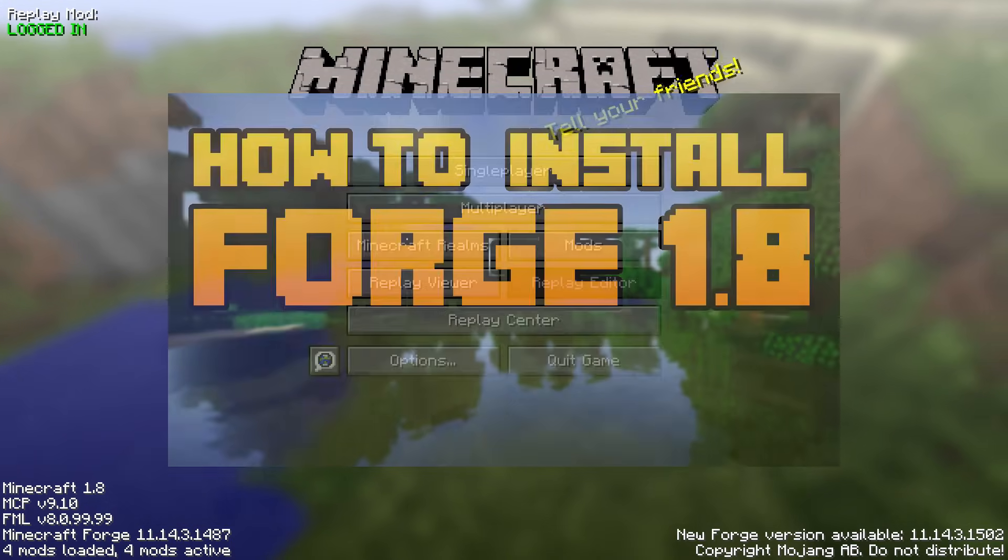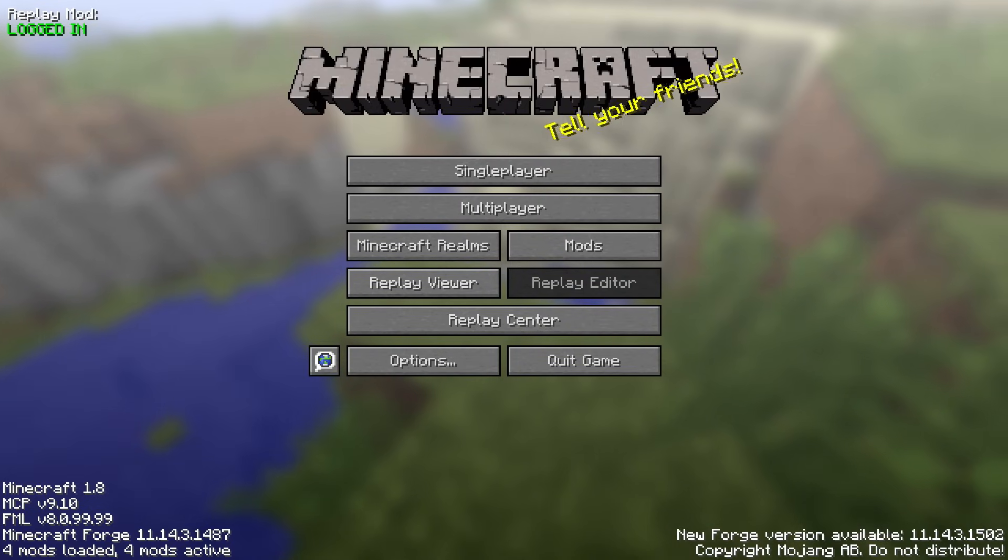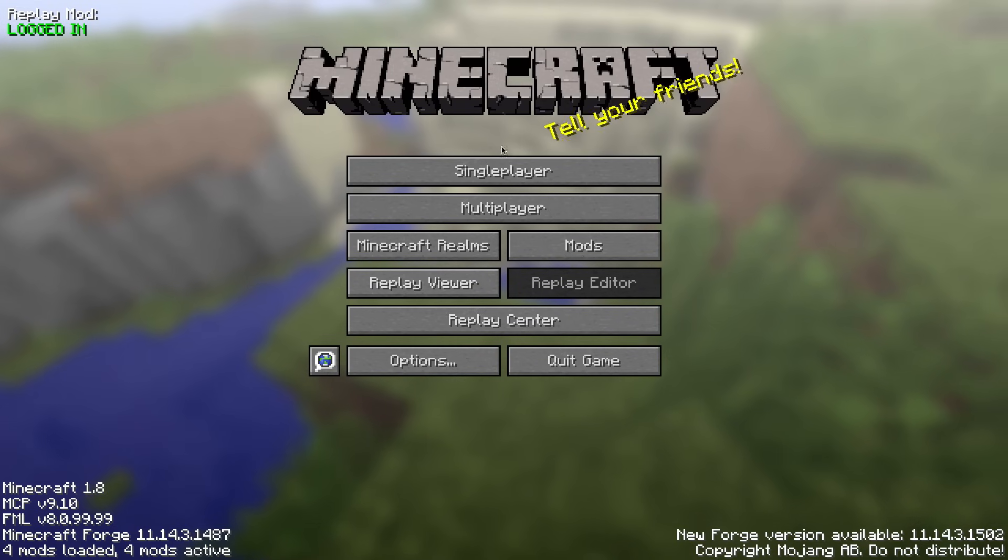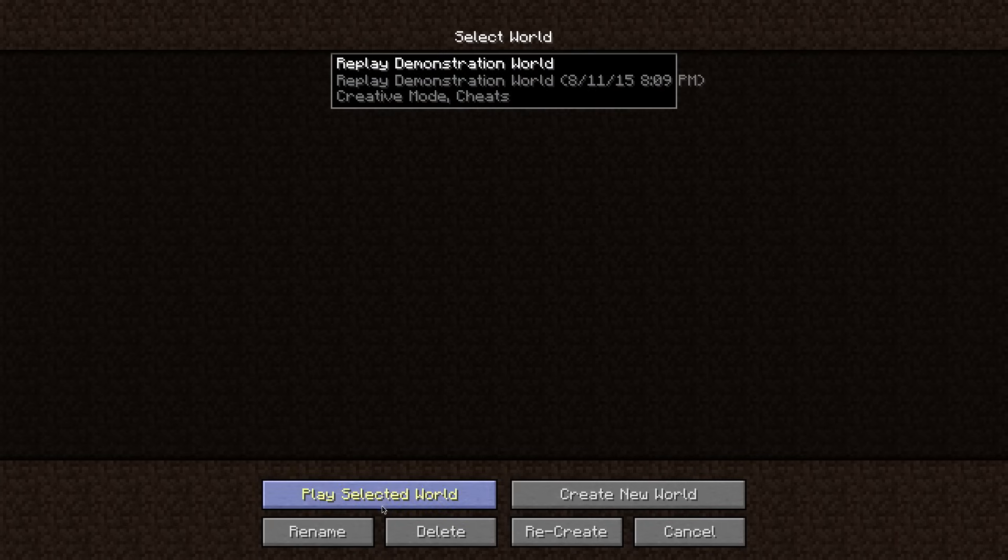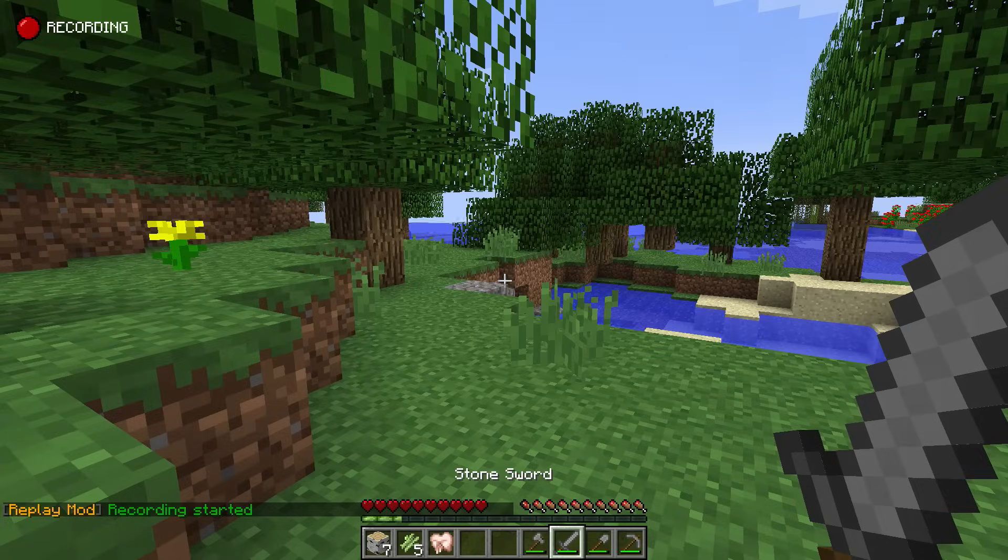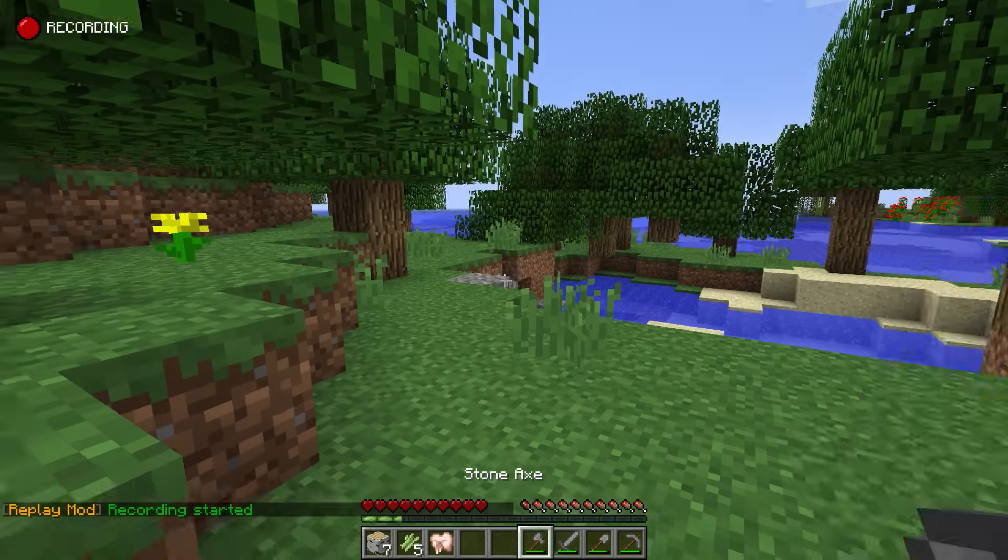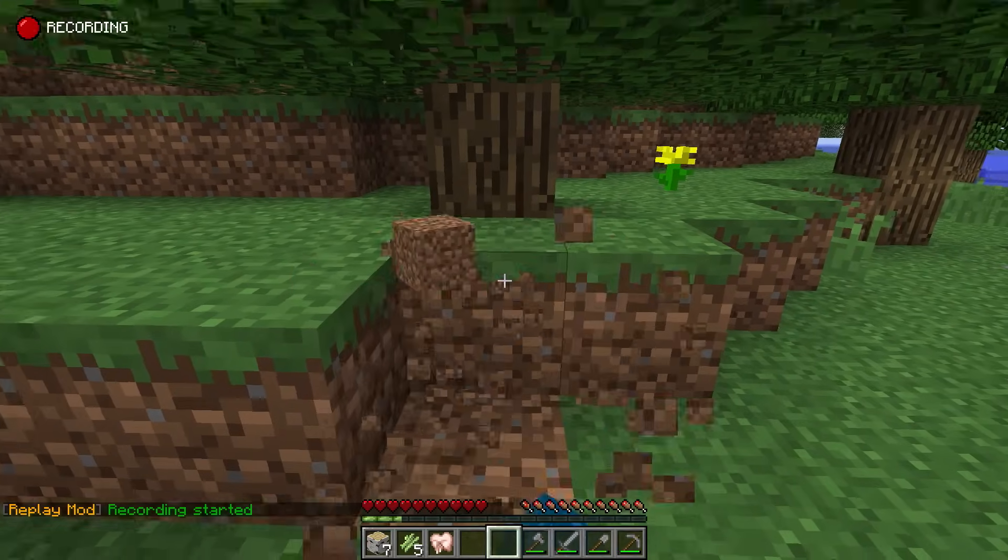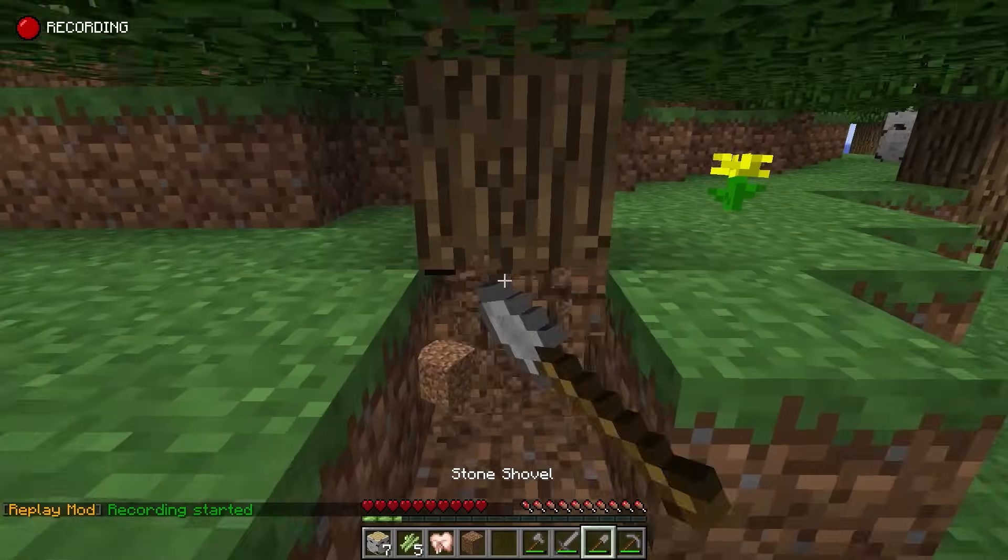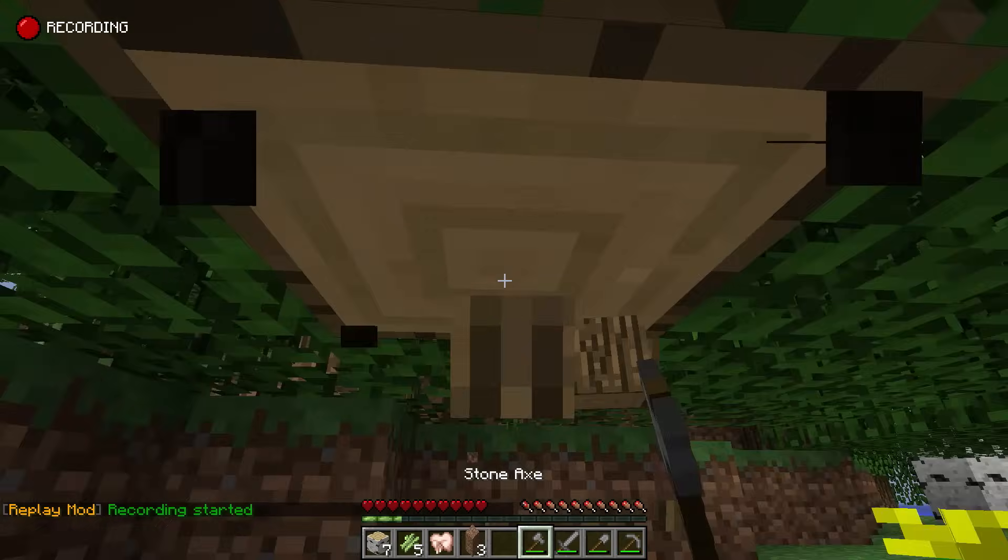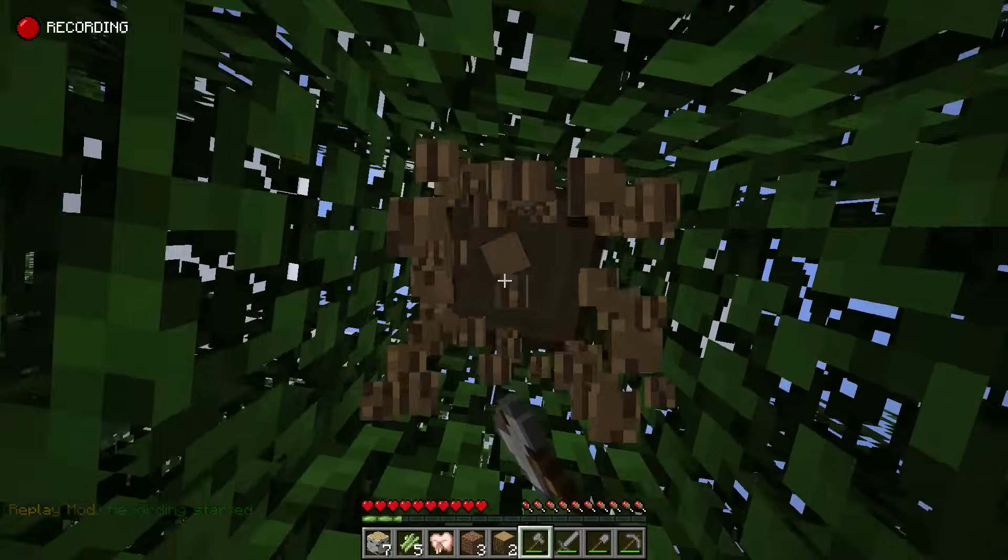The first thing you need to do with the mod is actually recording a replay. To record a replay all you need to do is join a server or single player world and it is automatically going to start recording. In the upper left corner you're going to see a recording indicator which shows you that you are recording. You can turn this off in the replay mode settings.